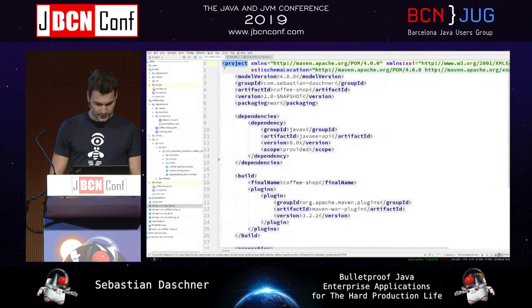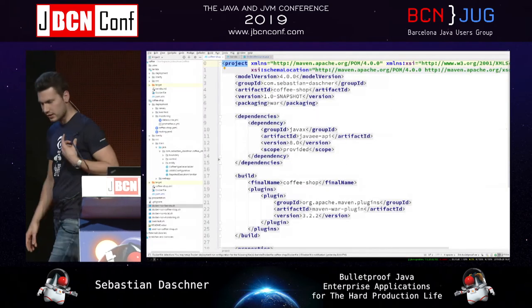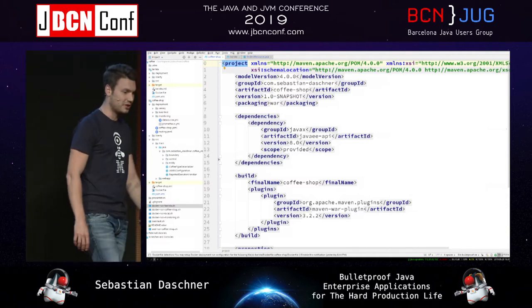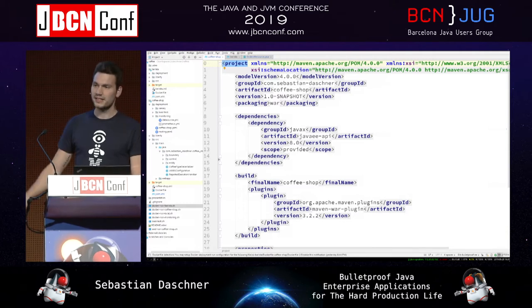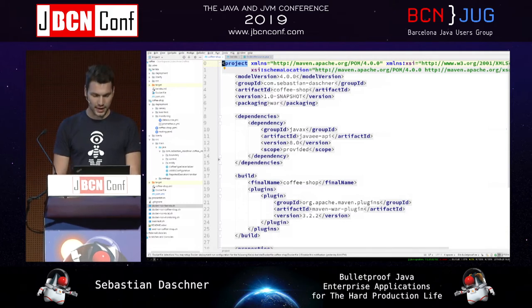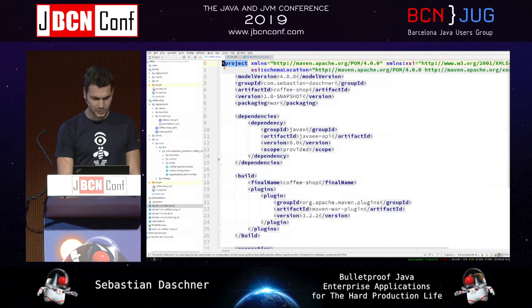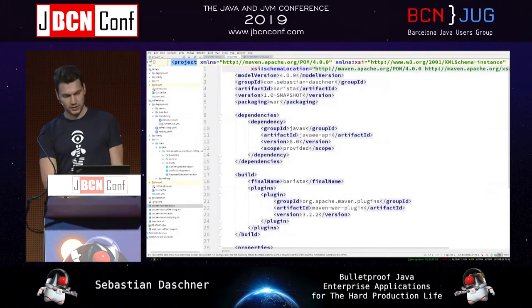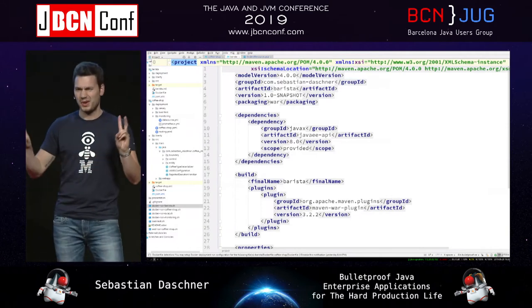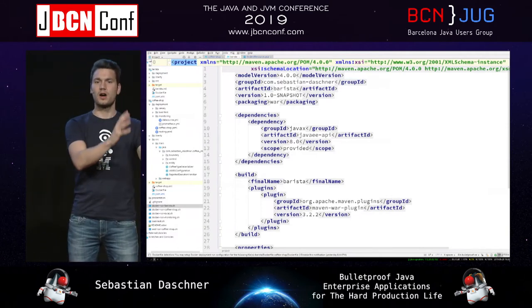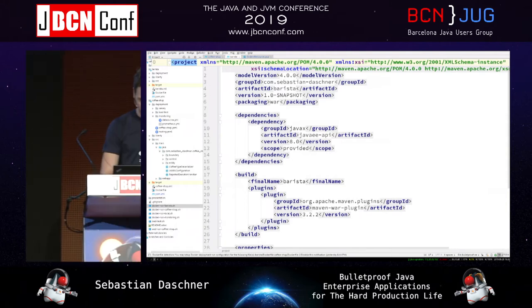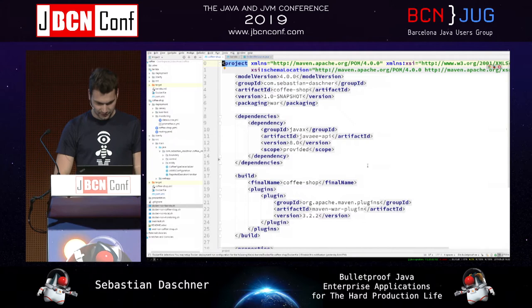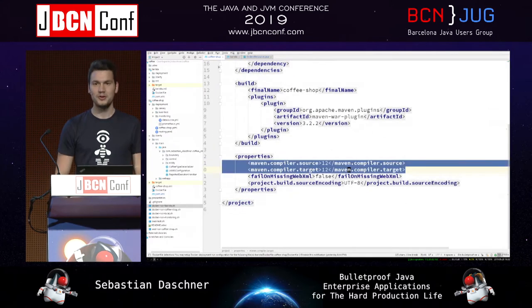I want to live-code most of the time because I think that's more interesting than only looking at slides. I have a coffee shop example — a Java EE application on Java 8 — and another application called barista. These are two standalone microservices: one called coffee-shop and the other called barista, and they communicate with each other. They run on JDK 12.